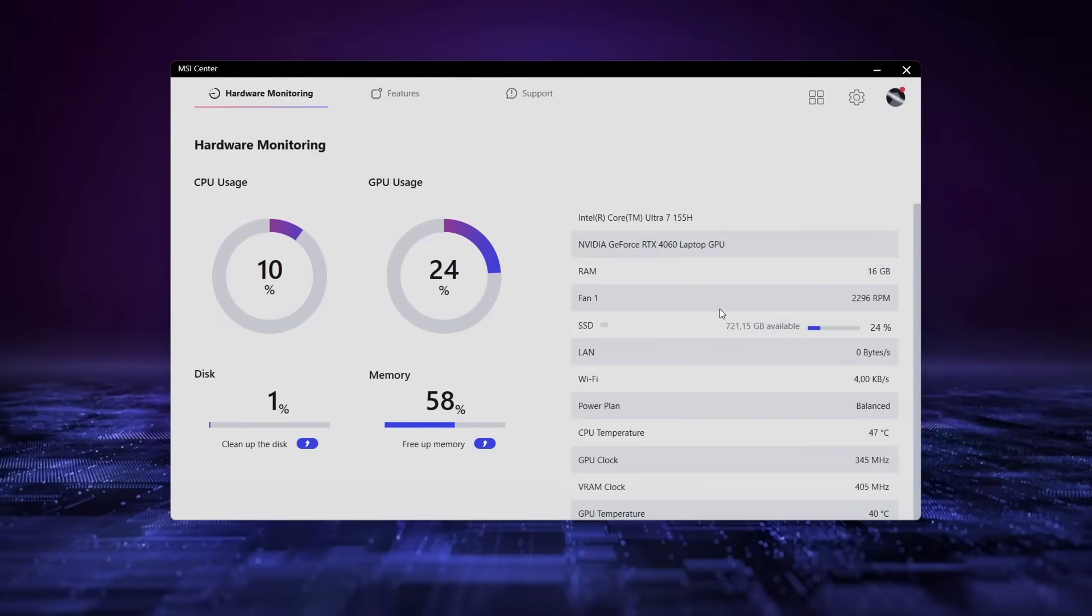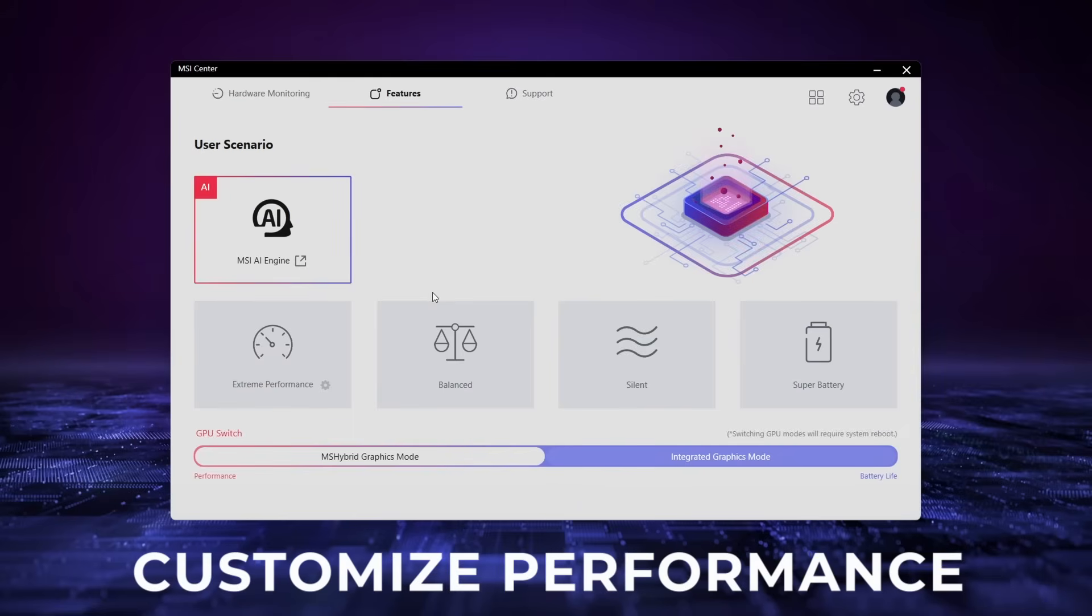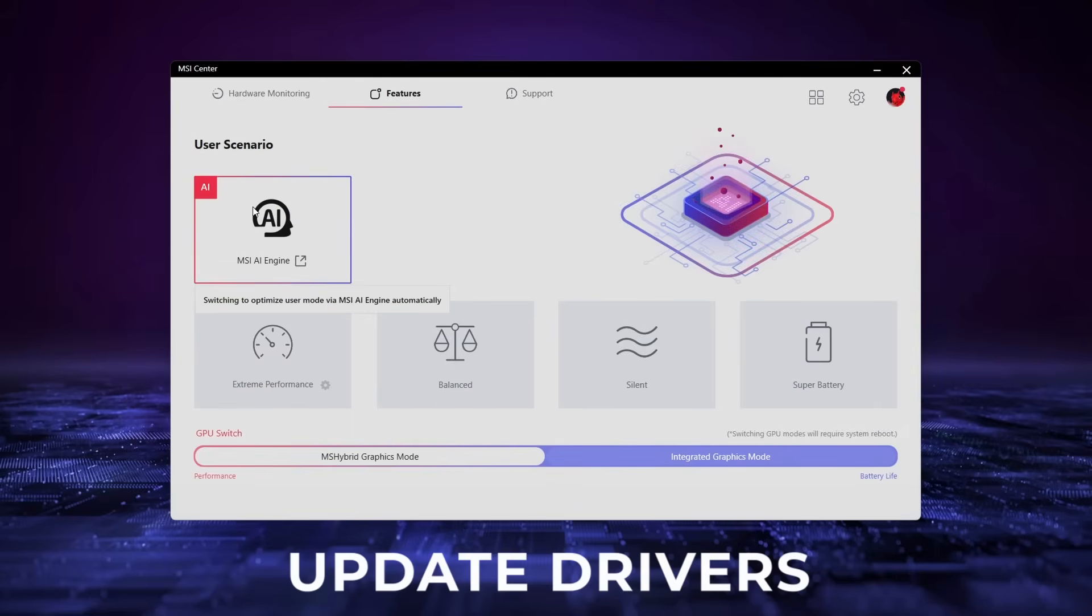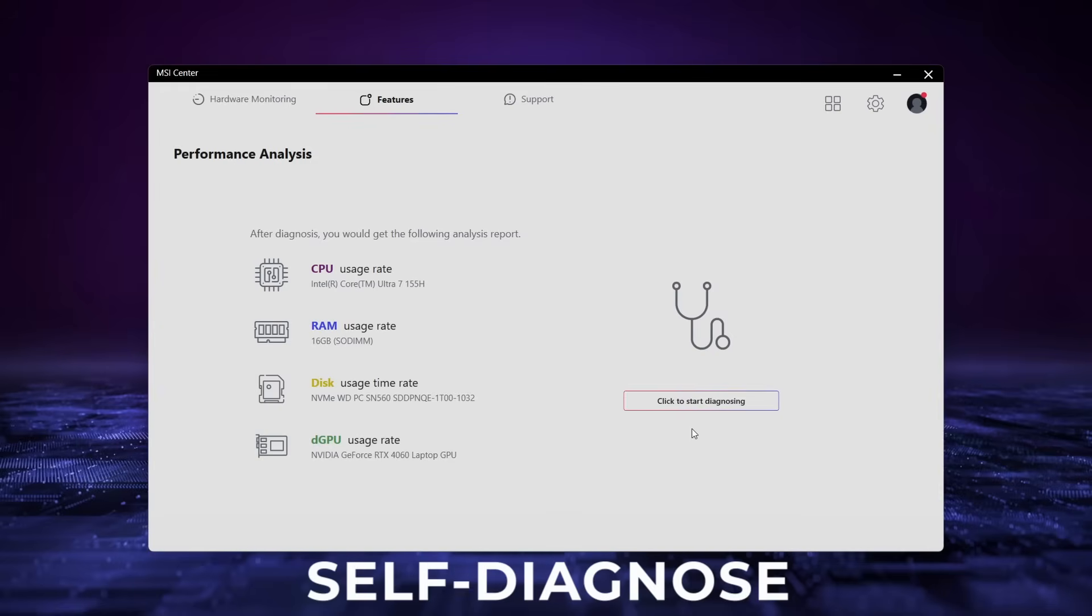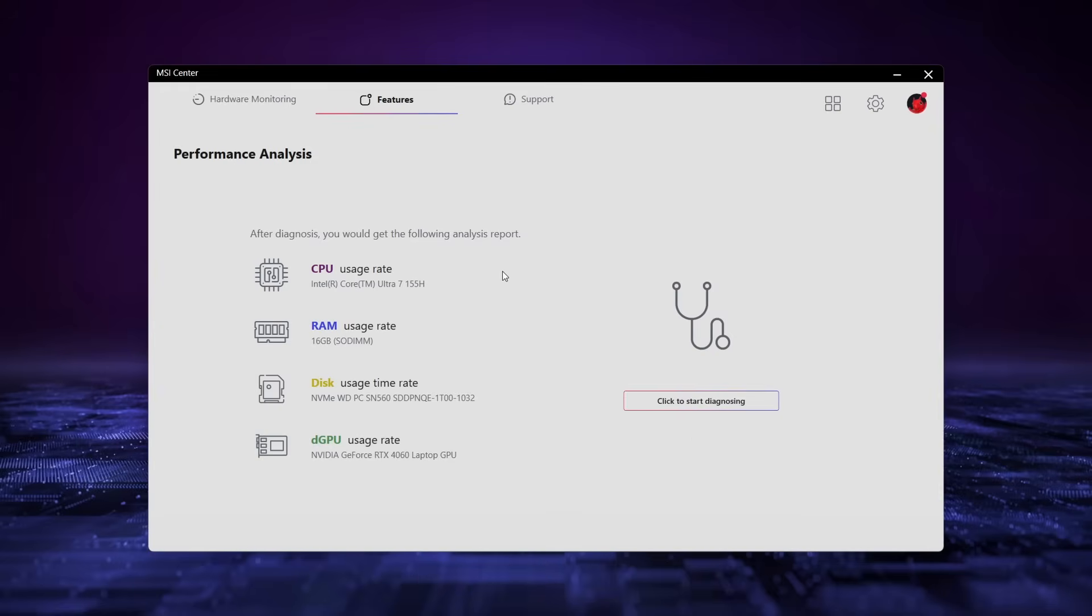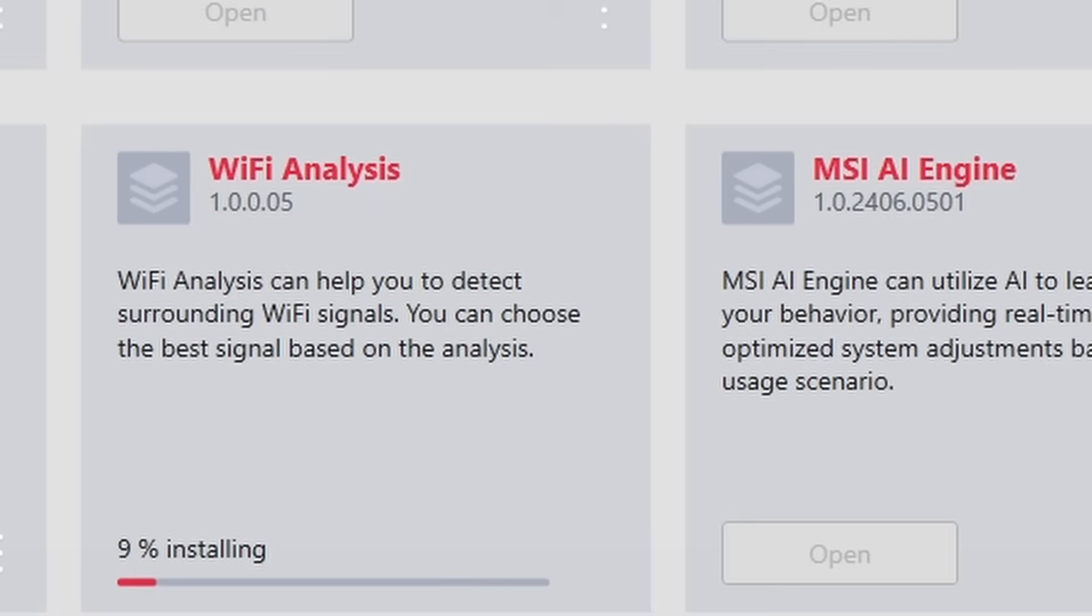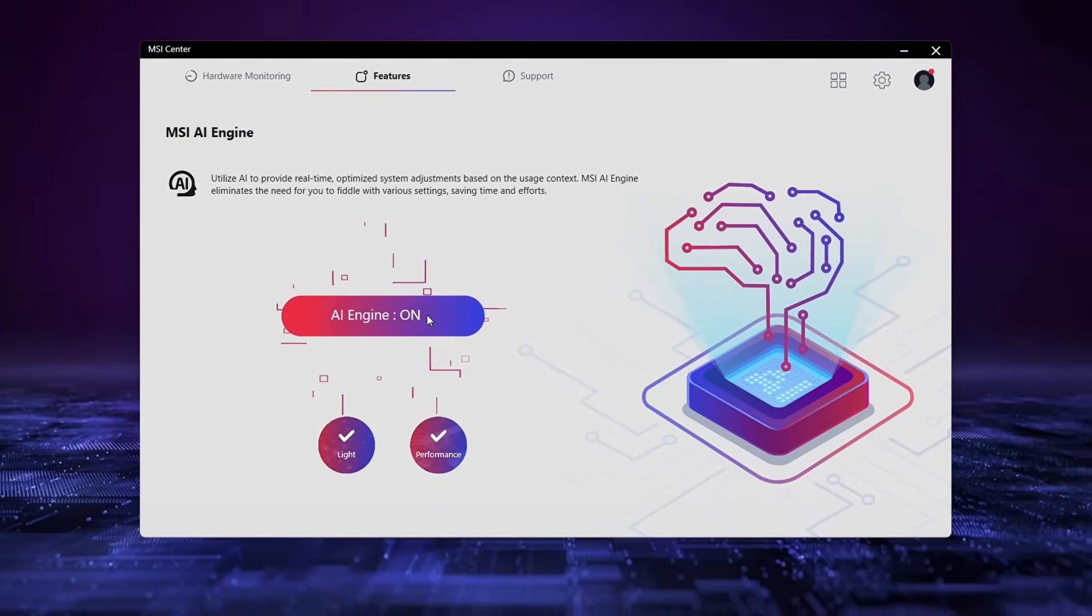From the MSI Center, just some of the things that you can do is monitor your hardware, customize your performance, update your notebook to the latest drivers, diagnose any issues that the laptop may have, analyze the system performance, analyze Wi-Fi and signal strength, and lastly, enact your AI settings.